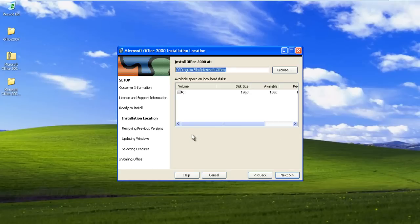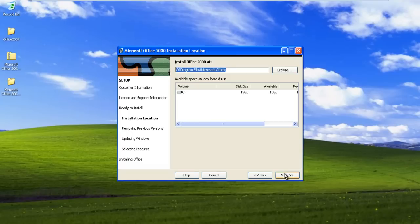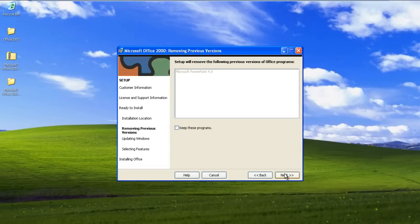First of all, you will need to select the partition in which you want to install Microsoft Access. Since we only have one partition over here, we will be selecting the C drive.